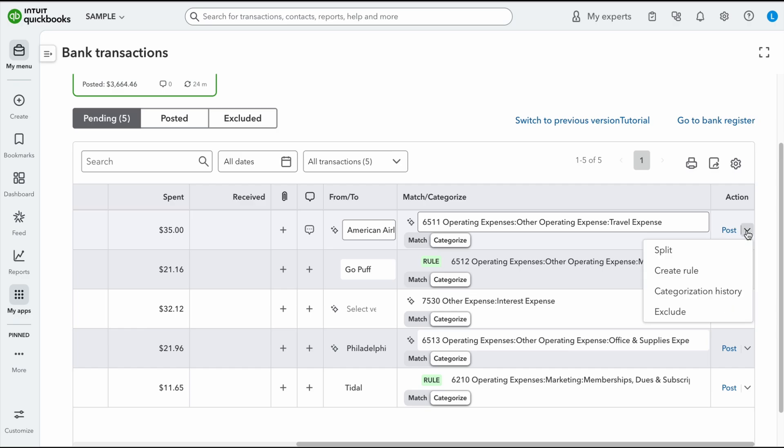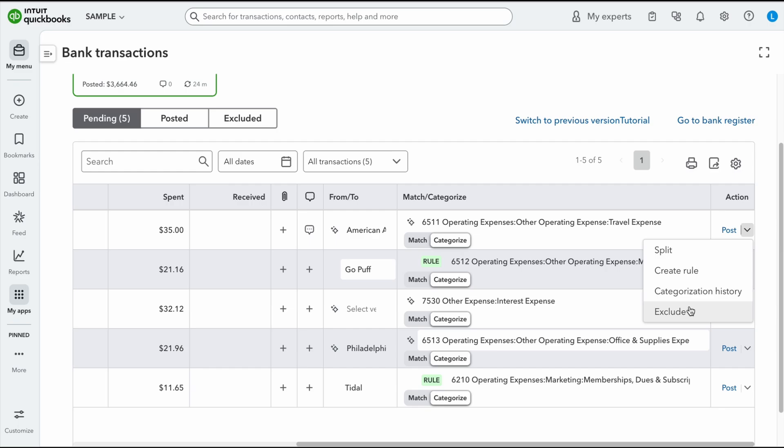If I click on the drop-down, I'm going to see four different options. I have split, create rule, categorization history, and exclude. So if I want to split a transaction, let's just say I want to put it 50% to one account, 50% to another, you could do that this way. If you want to create a rule for the transaction, you can easily click on this.